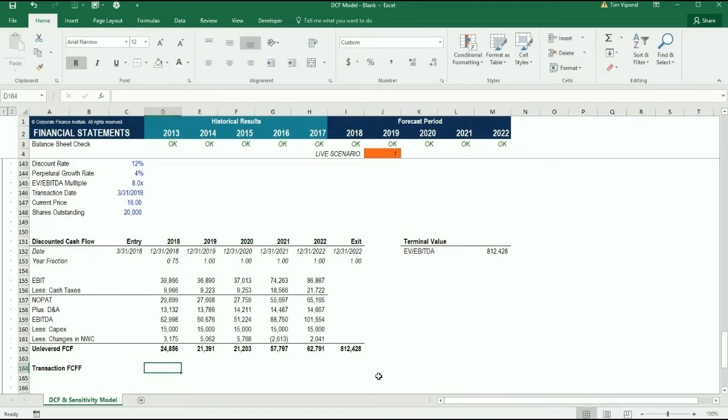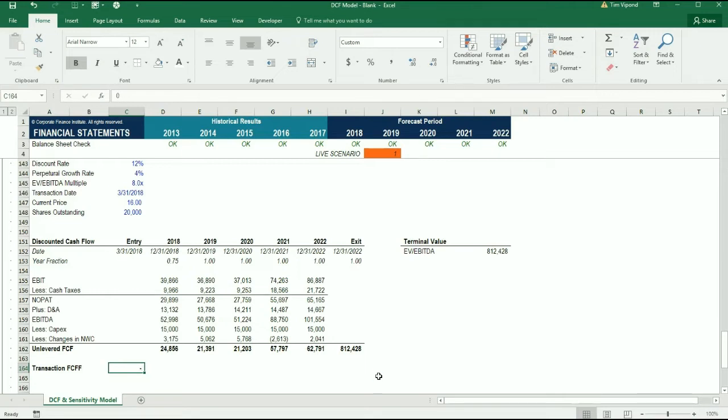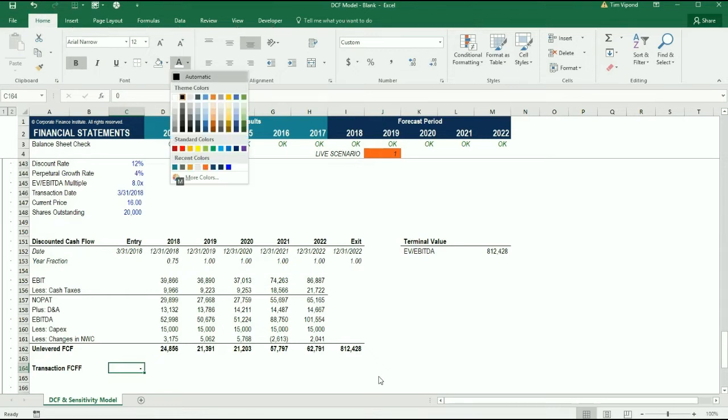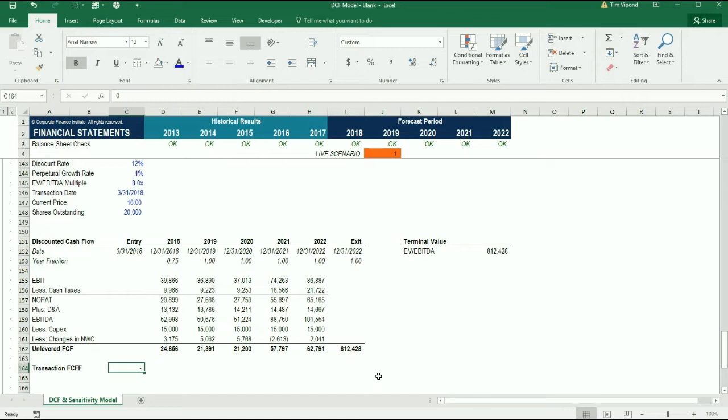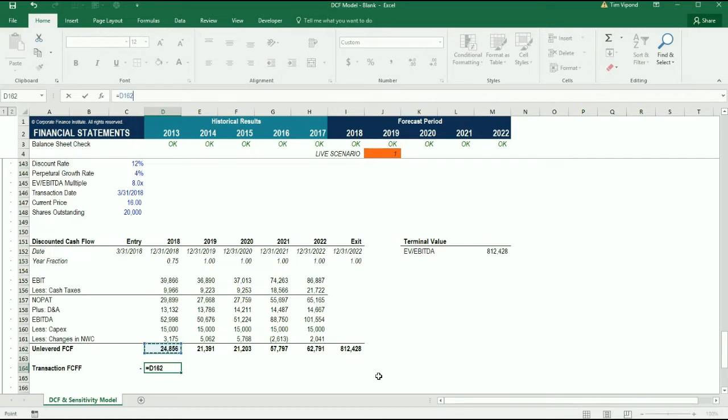What I need to do here is make an adjustment. So the first thing is, if I want to value the business as a standalone without giving consideration to what I paid for it, I'm going to put a zero right there and you'll see how that comes in handy later. I'm going to format it as blue since it's a hard code.